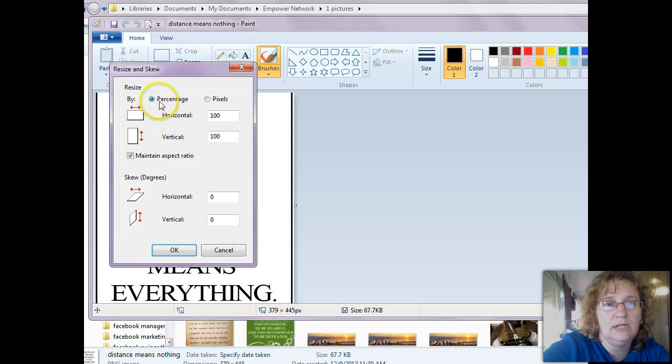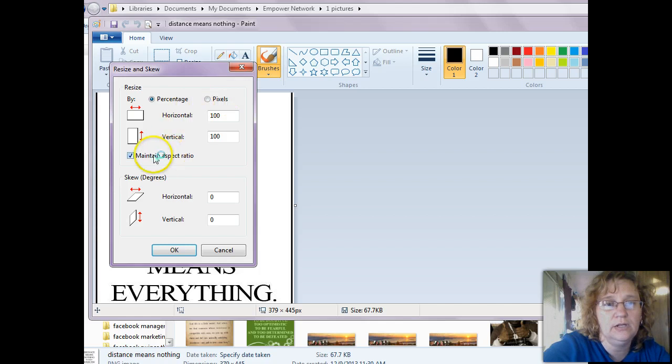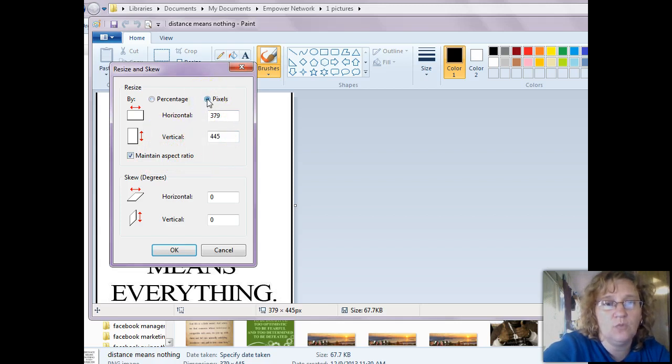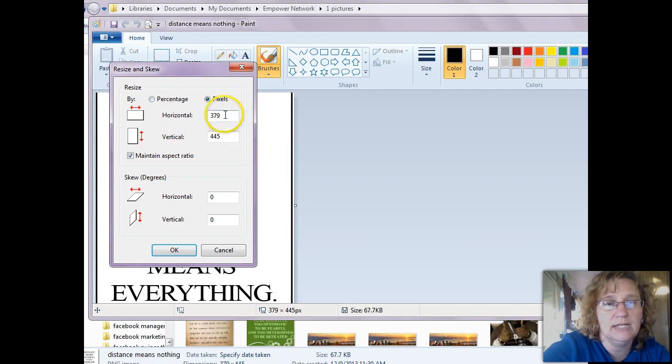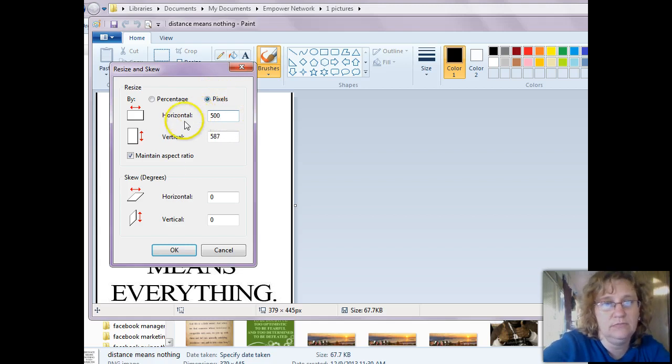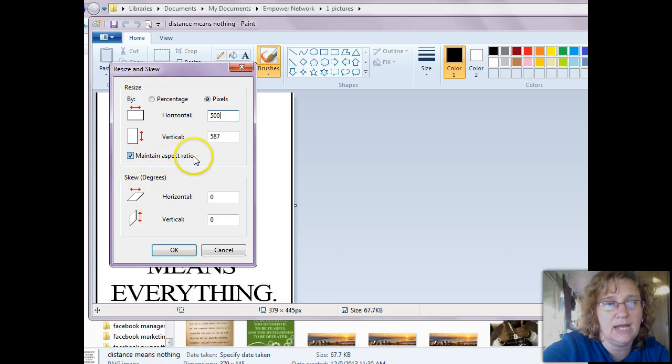And then you have a choice. You can increase the size by percentage or you can increase the size by pixels. And you have this little check box here that says Maintain Aspect Ratio. So if you just wanted to change it to 500 wide and we want it to remain in the exact same proportions that it is right now, I would click on Pixels. I would change this to 500. And as you can see, it automatically changed the vertical size as well because I left this check box that says Maintain Aspect Ratio.